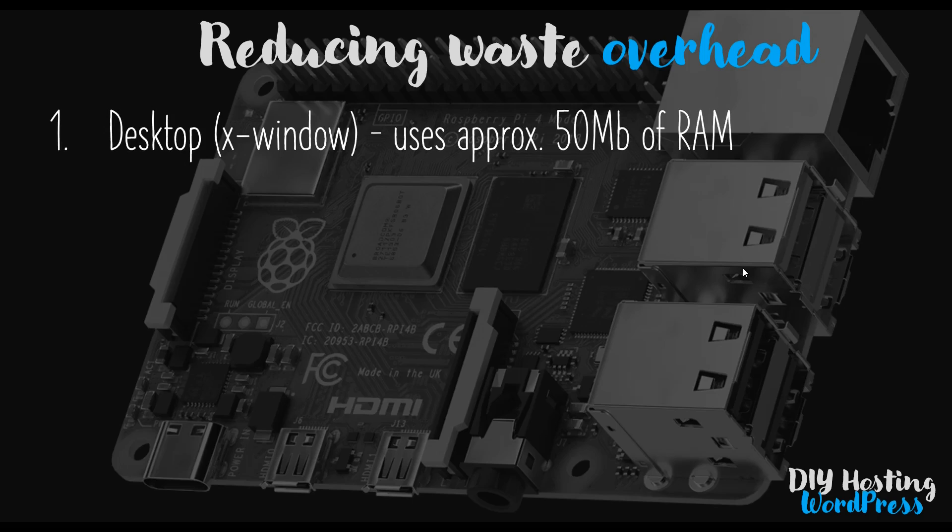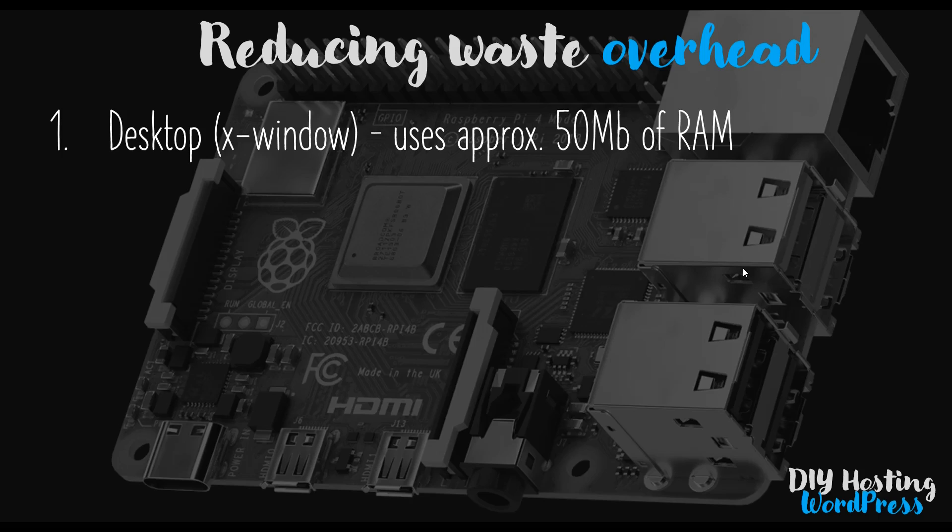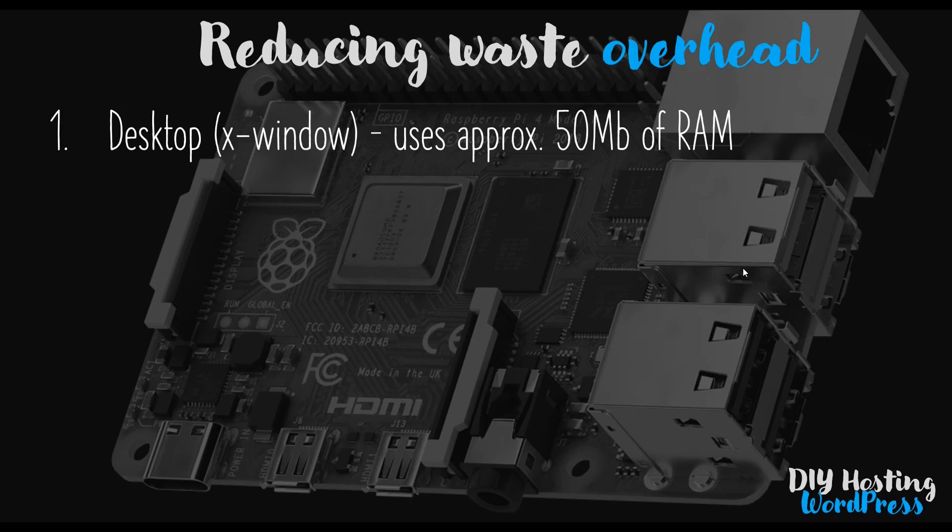At the moment, we have some waste overhead if you've been following this course how I've been instructing it. We can get rid of some of that waste overhead in just a couple of easy steps. The first one is the desktop or X window is still running on our Raspberry Pi, even though since video two we've been using an SSH connection from our local computer. When we reboot the Pi, it still boots up the X window, which still uses about 50 megabytes of available RAM.